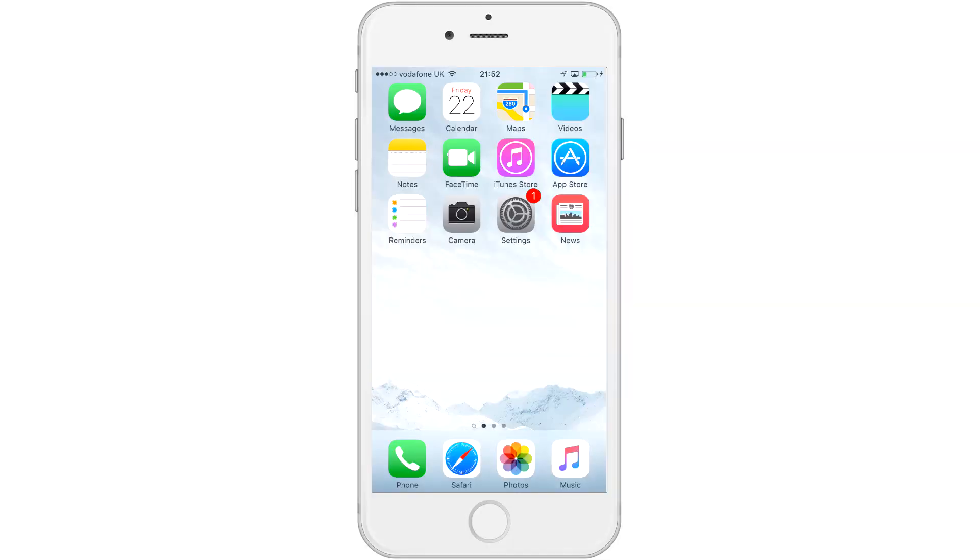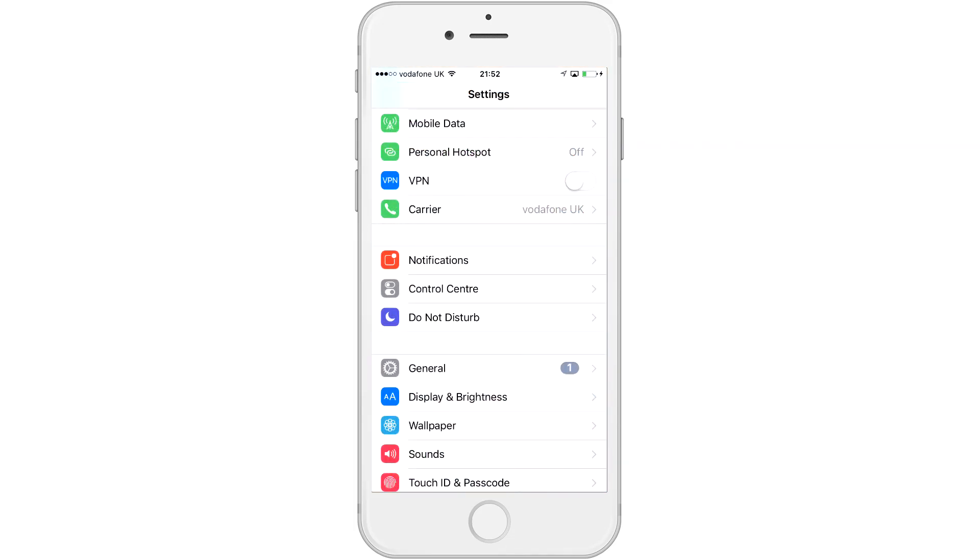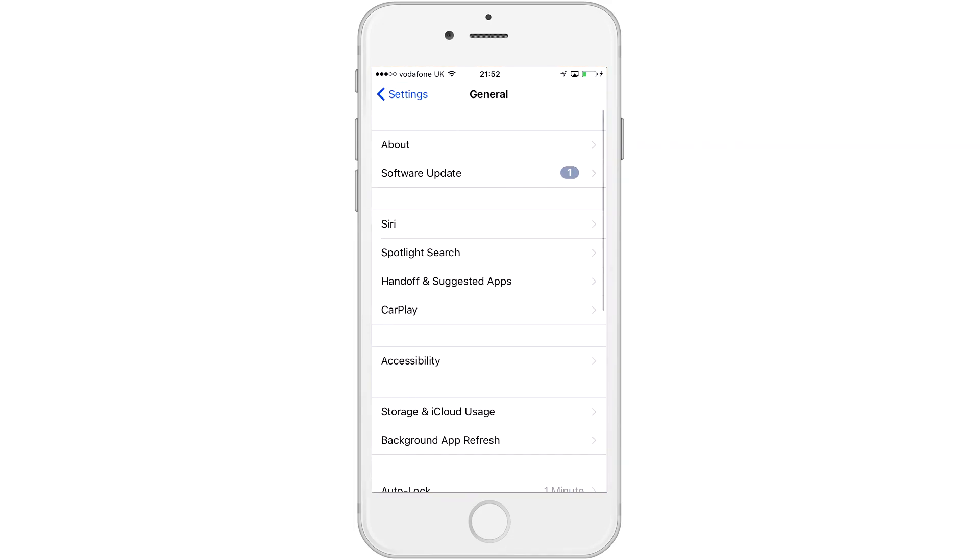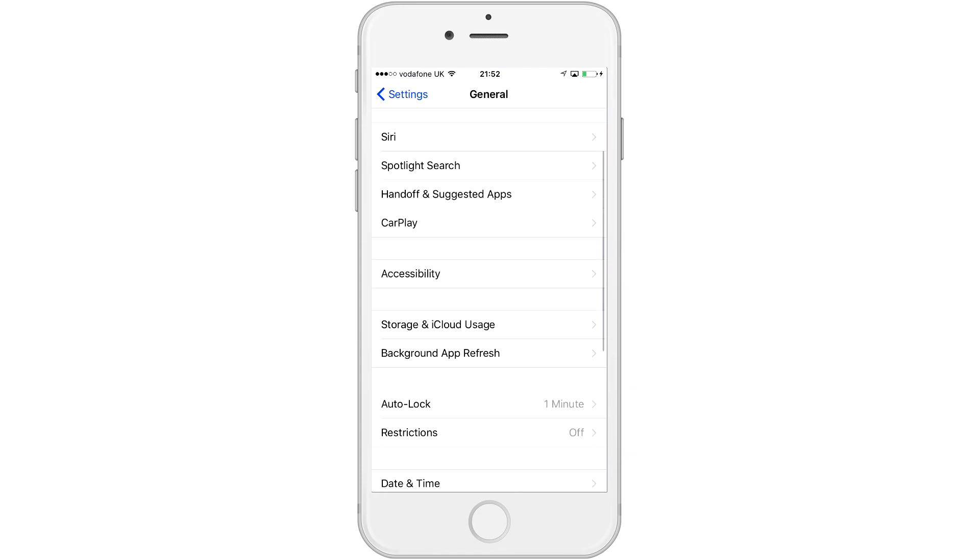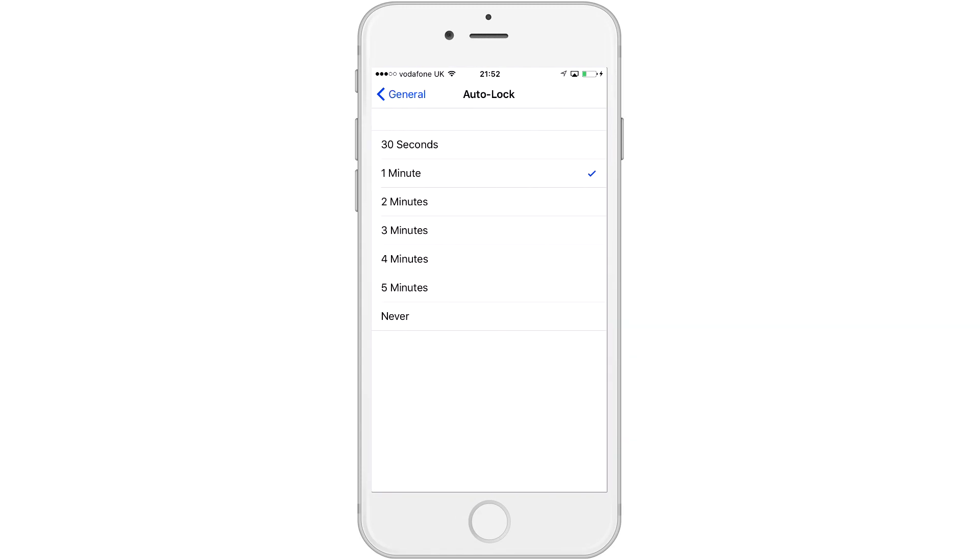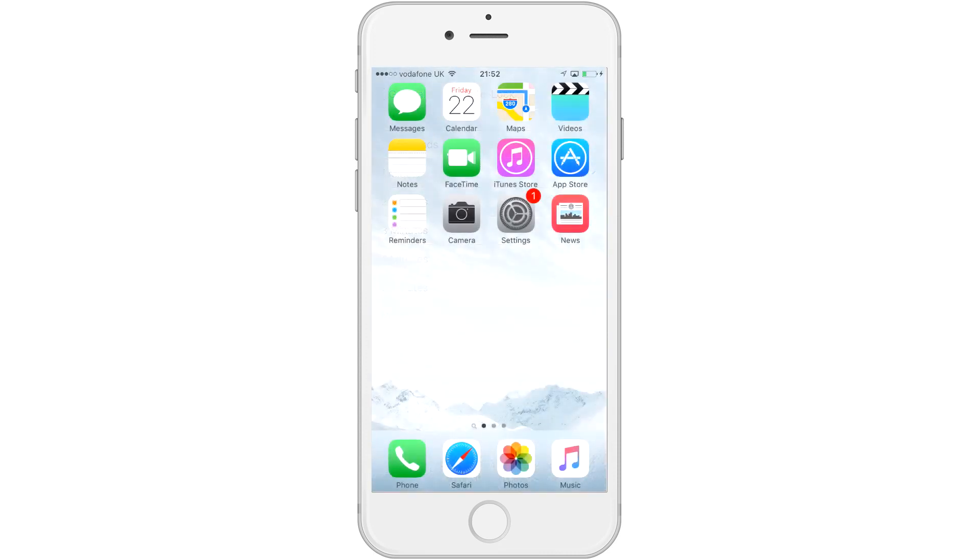So, what you're going to want to do, if you plan on using this regularly, is go to your settings, go to general, and then scroll down to auto lock. Now, this is a setting you're going to want to change to never if you plan on using this as your webcam regularly. This will make it to where your screen never shuts off, so therefore you will never lose your video feed. Now, also, like I said, if you're using AirPlay to stream to something like Reflector, and you want to do that while you're using it, then that has no issues.